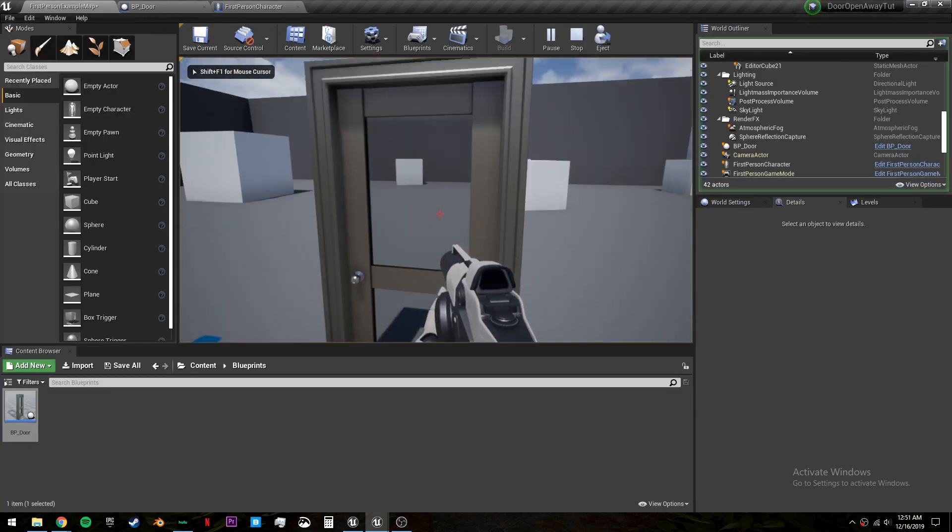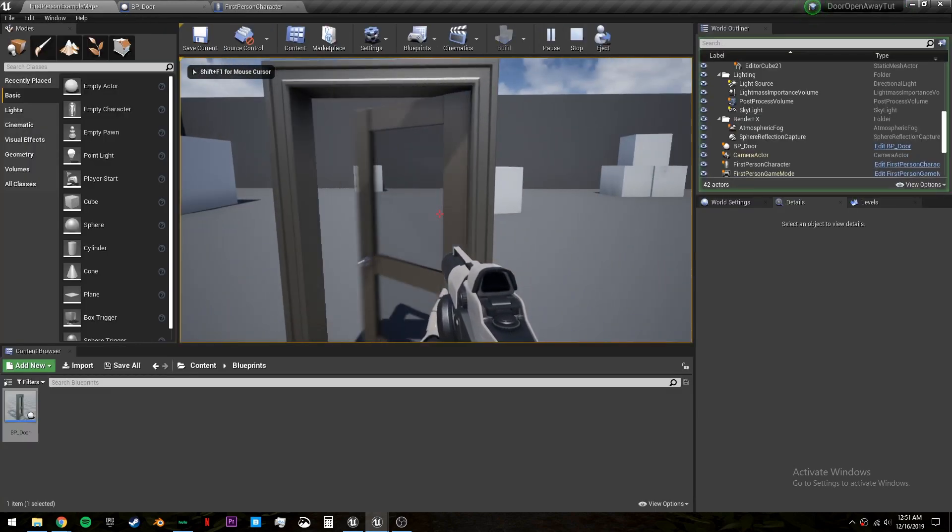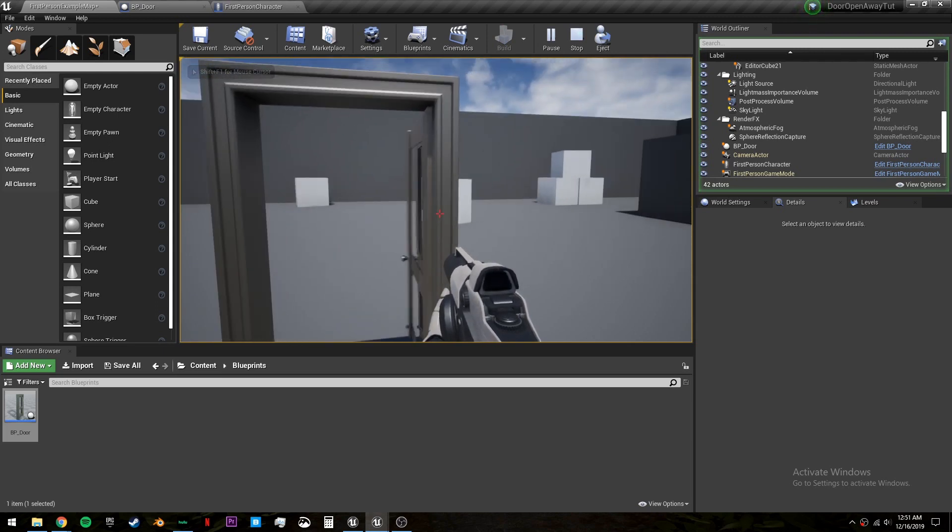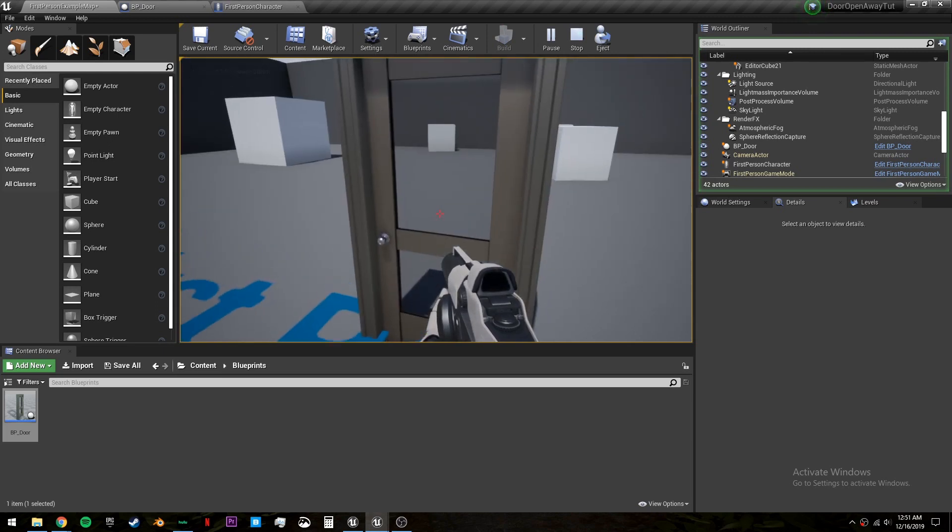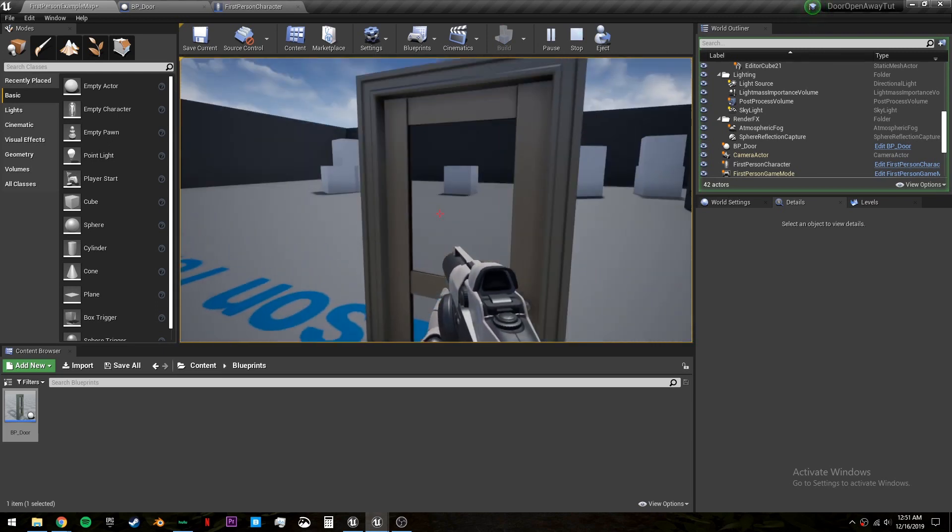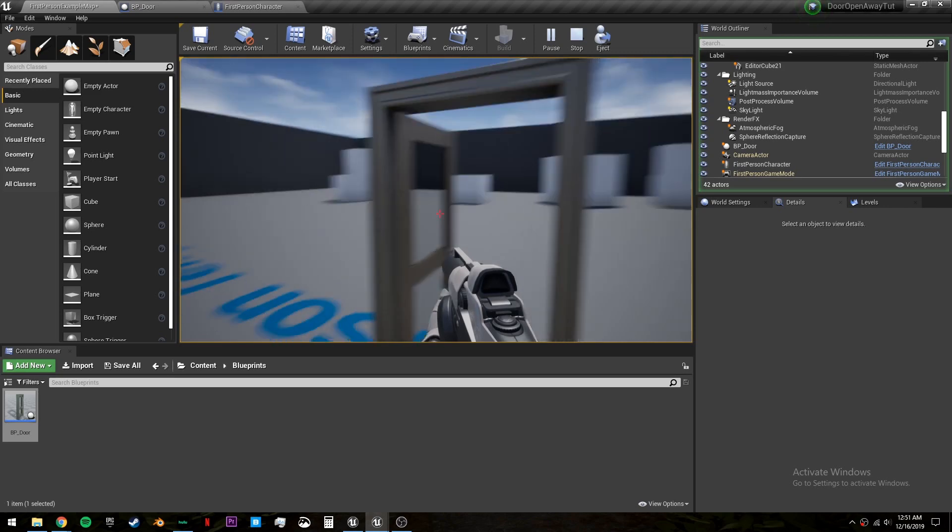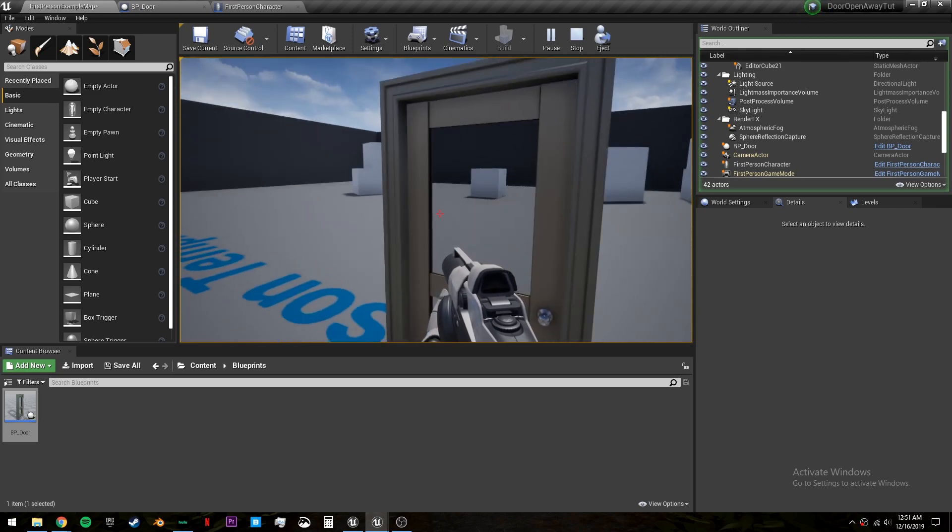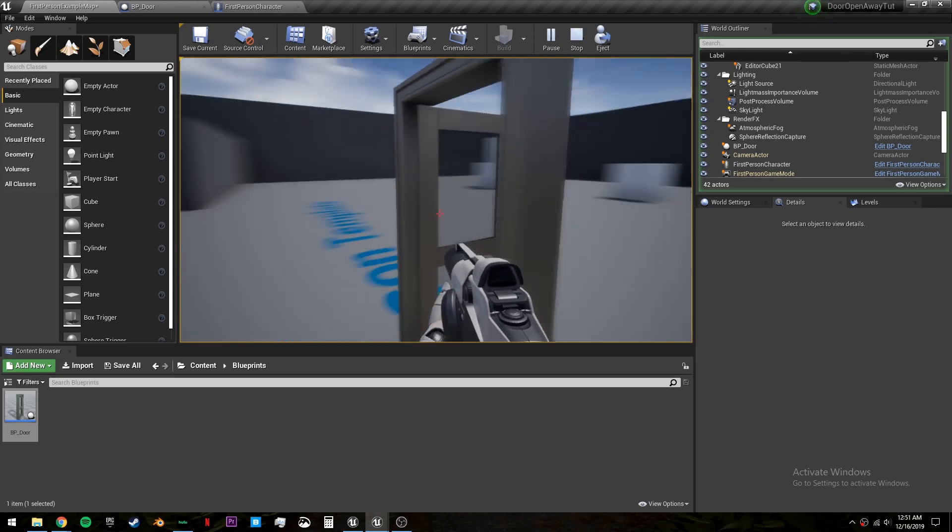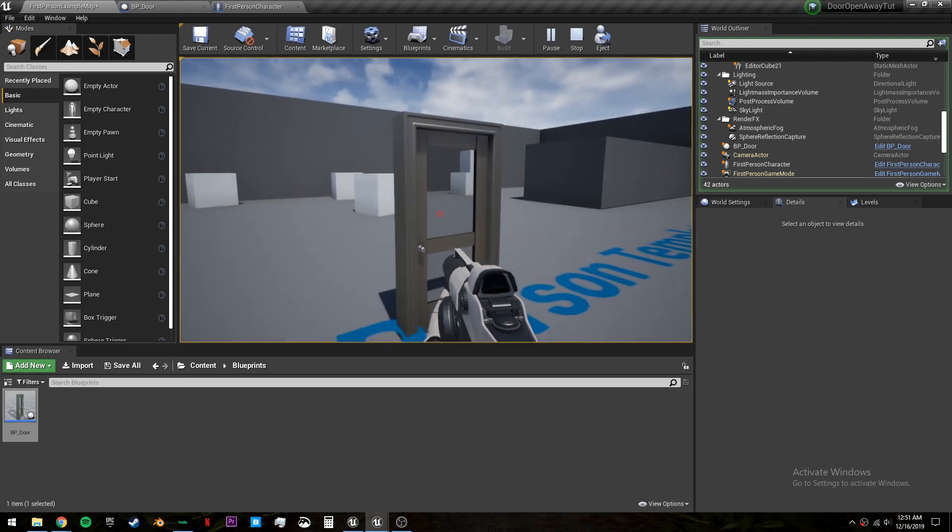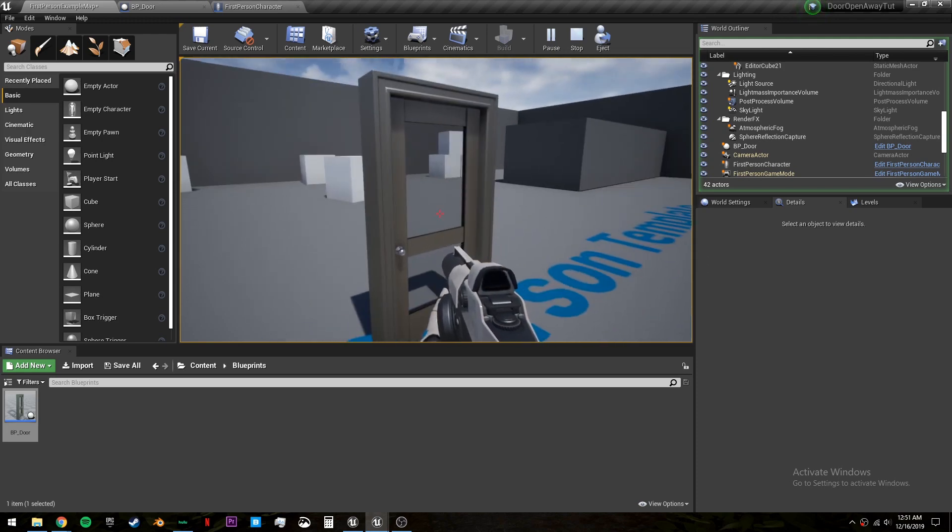So let's test this out. Let's click on the door and it opens away from us. Let's click on it again and it closes. Now let's go to the other side, click, and it opens away from us still. And we can close it again. Now let's open it, go to the other side, and we can still close it normally.